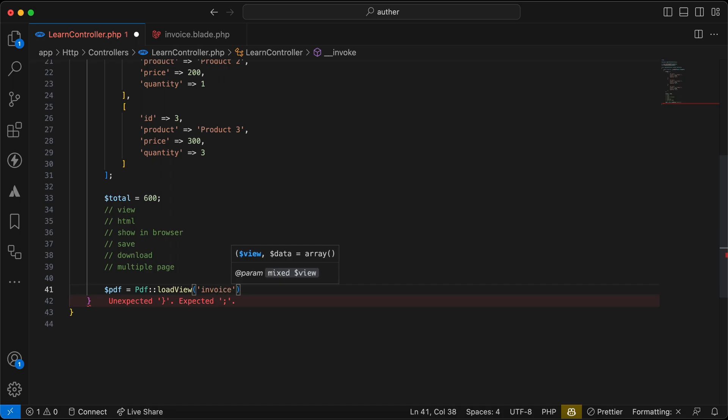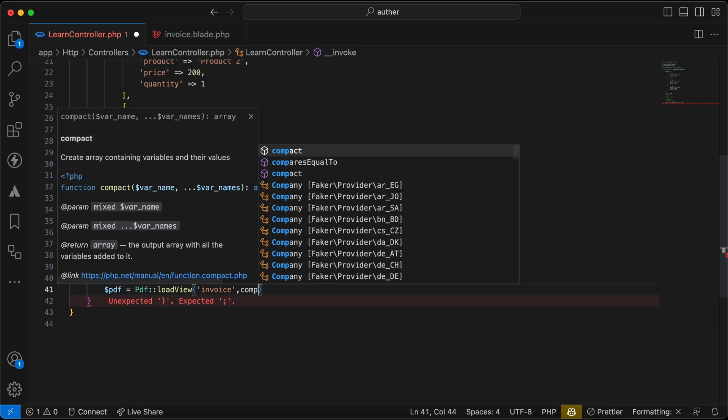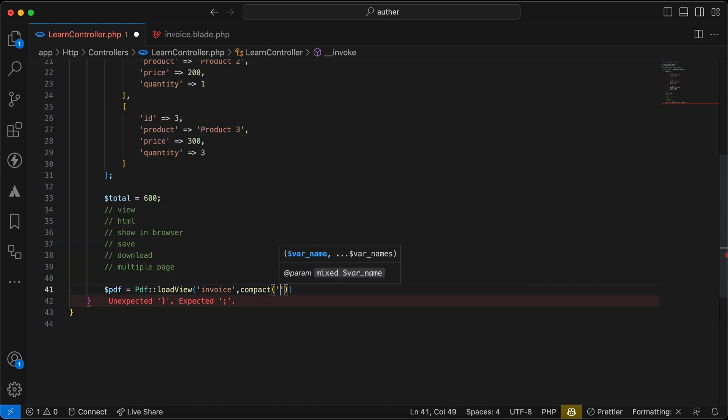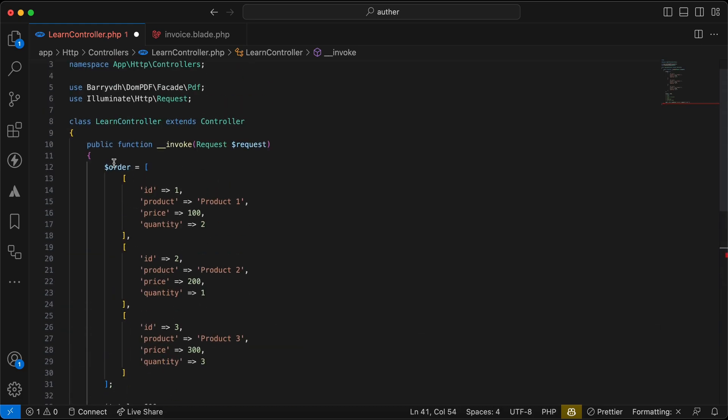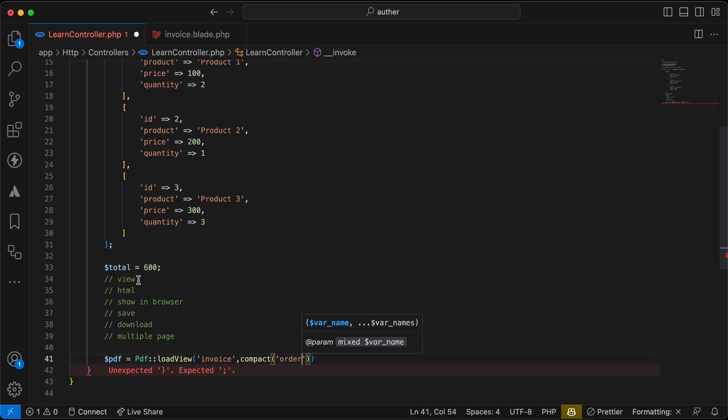I will pass the order here and the total to the view.